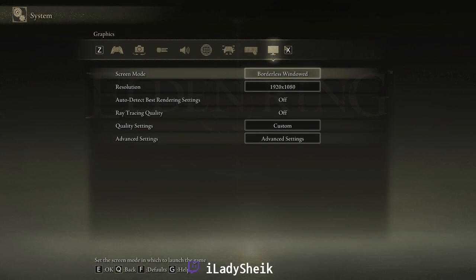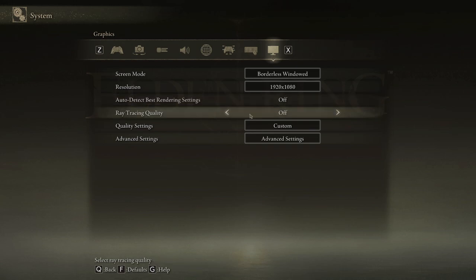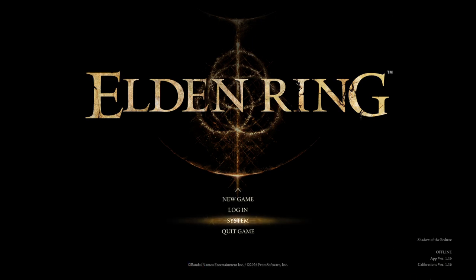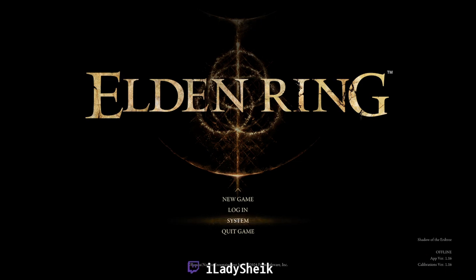First thing you want to do on Graceborn for Elden Ring: once you update the game, at least open the game without the mods first. Make sure you have ray tracing quality off. On the bottom right you can see the version you're on, so right now we're on 1.16 calibration.